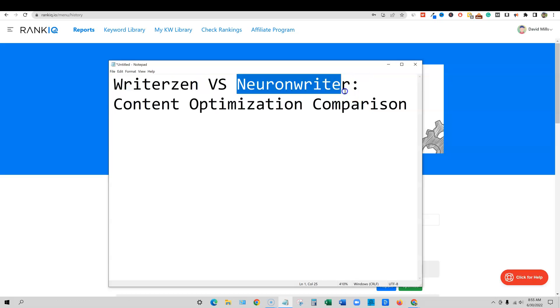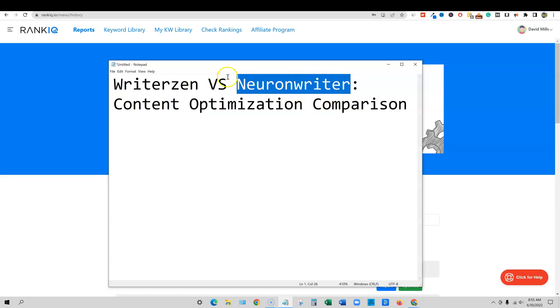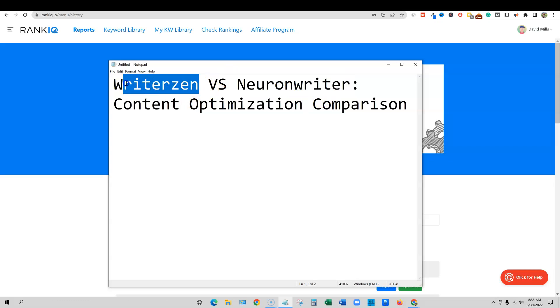Neuron Writer is primarily a content optimization software. It does have some niche research features, but I would say WriterZen would win with keyword research and all that kind of stuff.